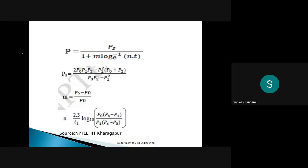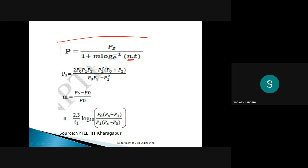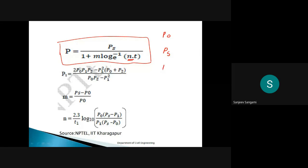The formula is P equals PS divided by 1 plus M times log base e, raised to the power minus N times t. We use this formula to calculate the population at any point in time. We have three terminologies already discussed: P naught, PS, and P at any time.